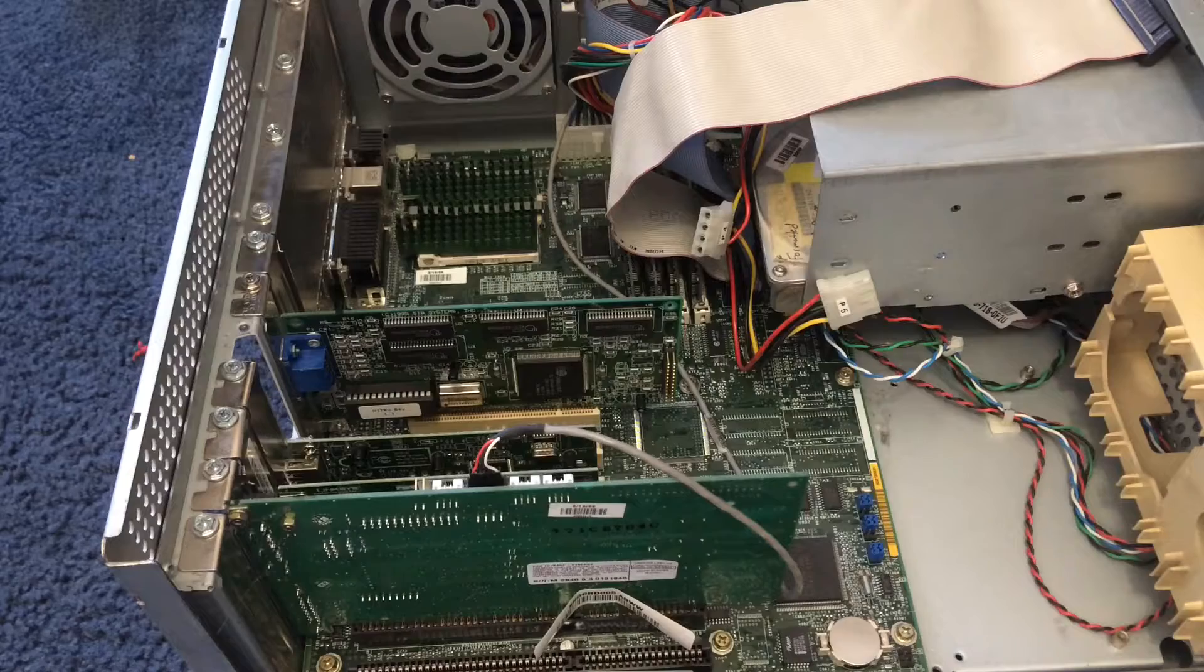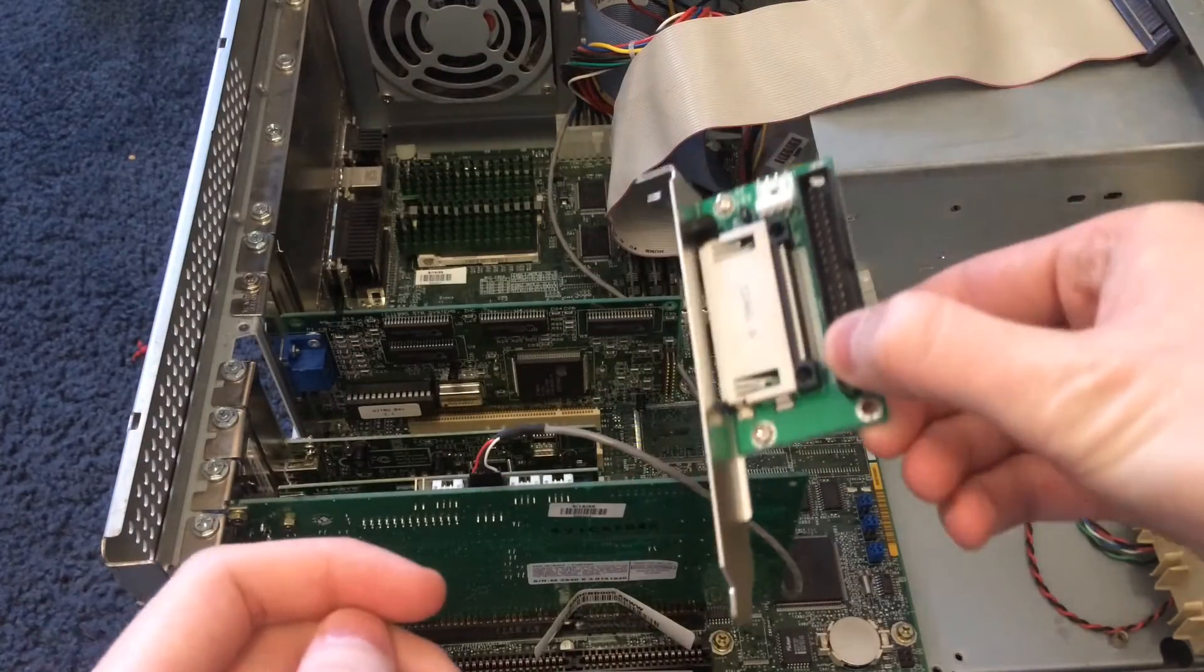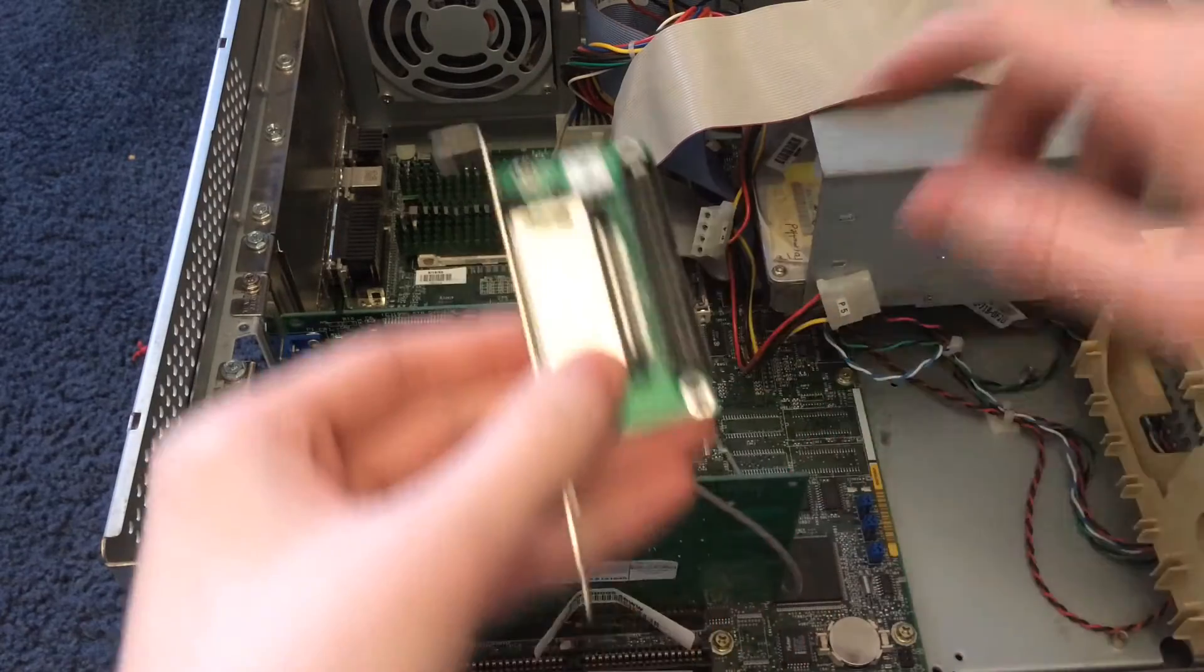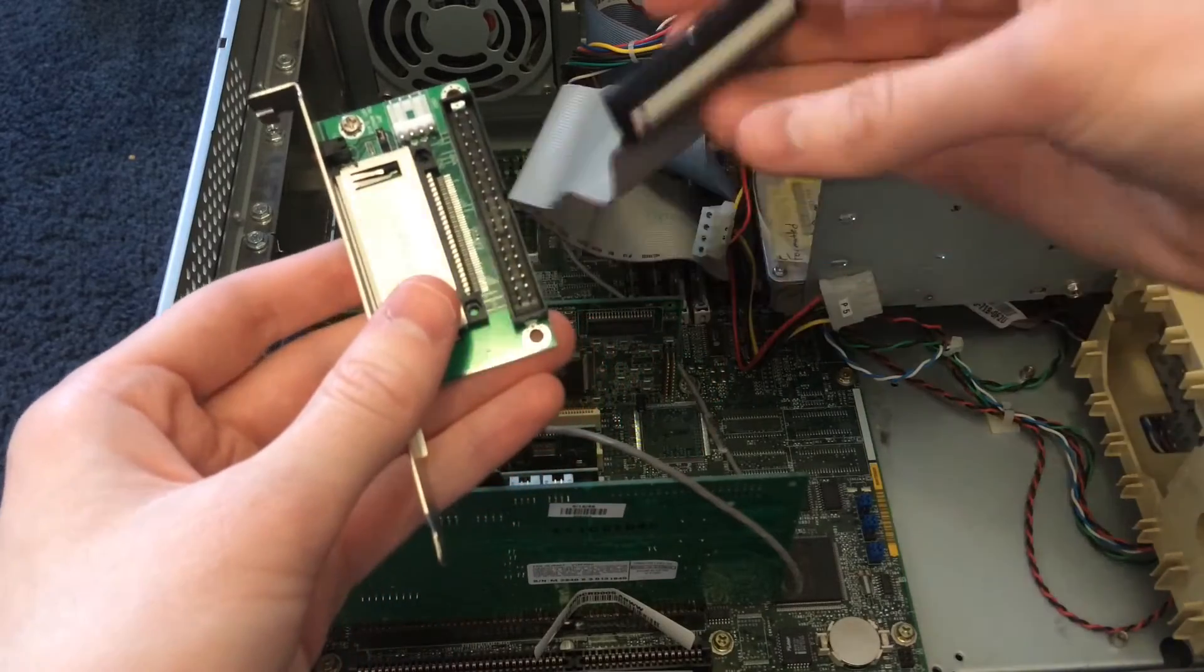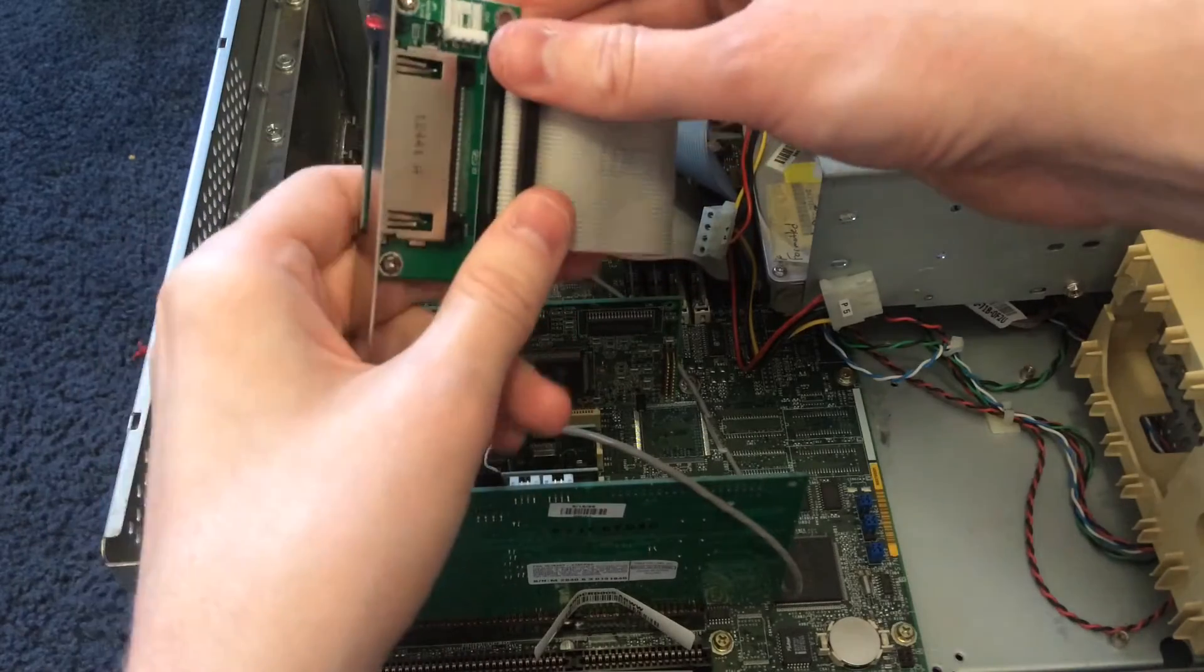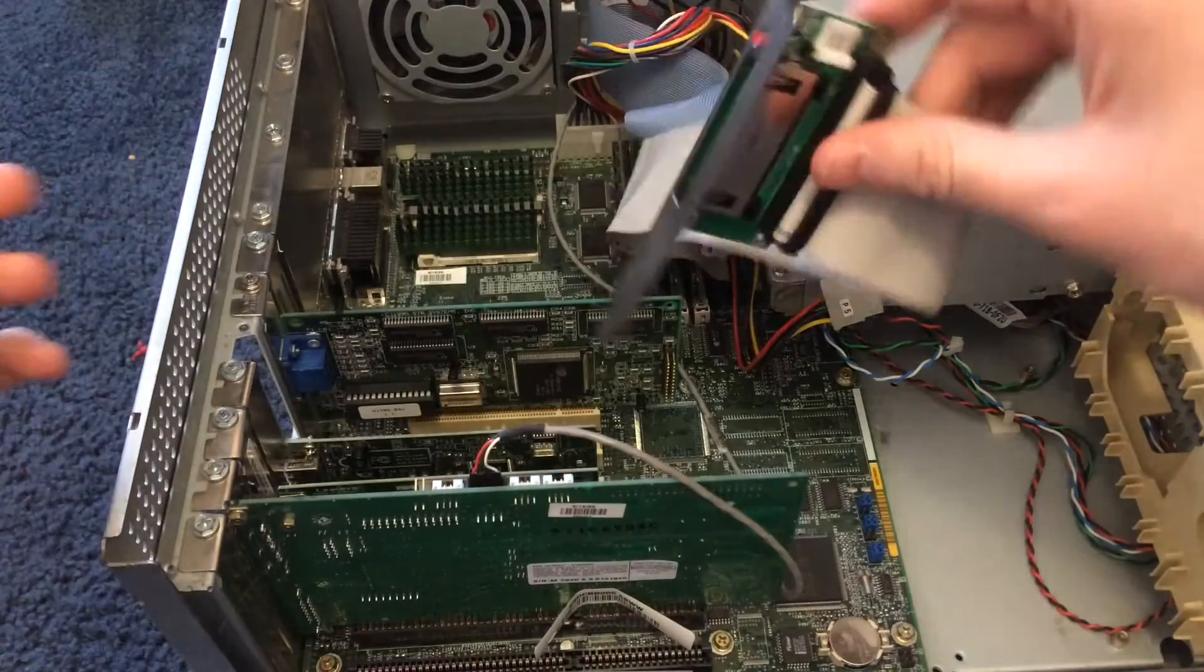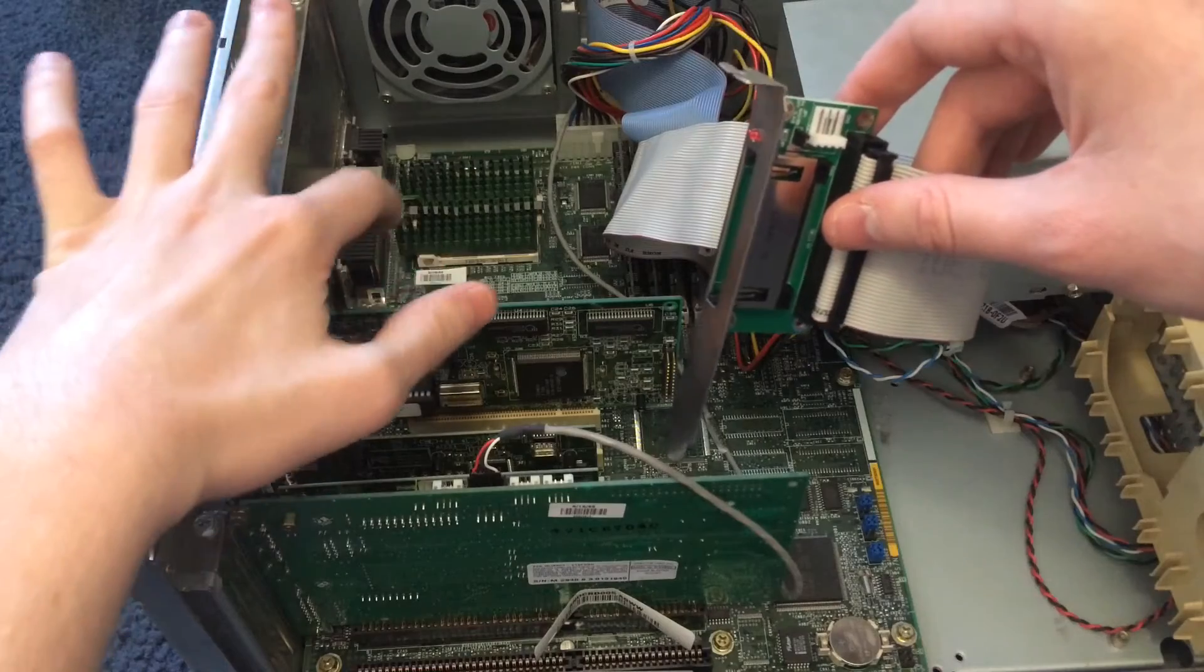Anyway, we're gonna be installing that compact flash card into this thing. This is a cheap compact flash to IDE adapter. We got the ribbon cable for it right here, so you just kind of plug it in like this. I've decided we're gonna put it in this slot. I wanted to put it in here but...